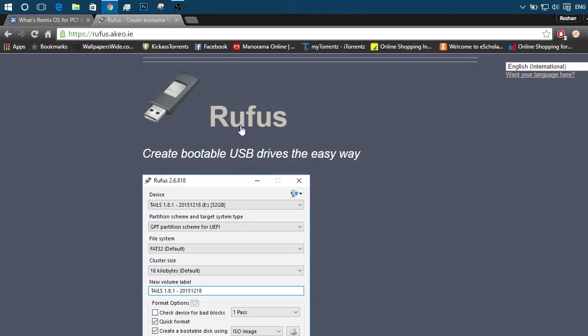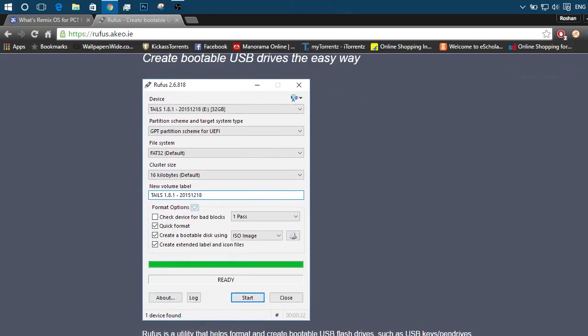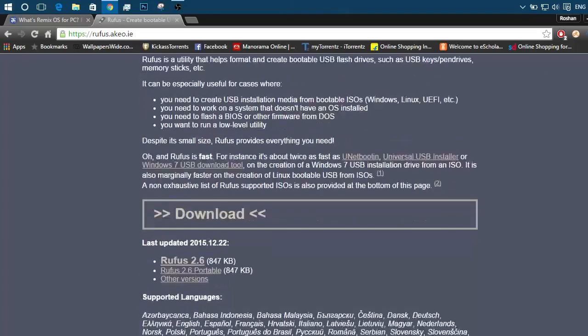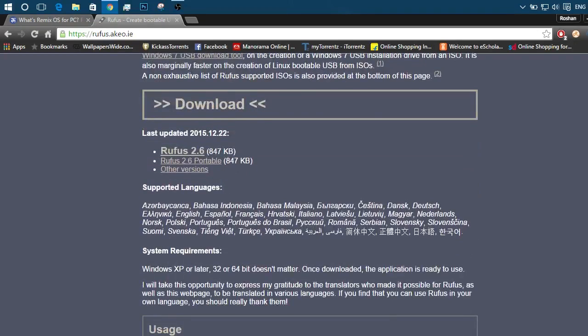Instead of it, we will be using another burning tool called Rufus. It's the best of its kind. Go ahead, download it. Direct link in the description. It's just a few kilobytes.